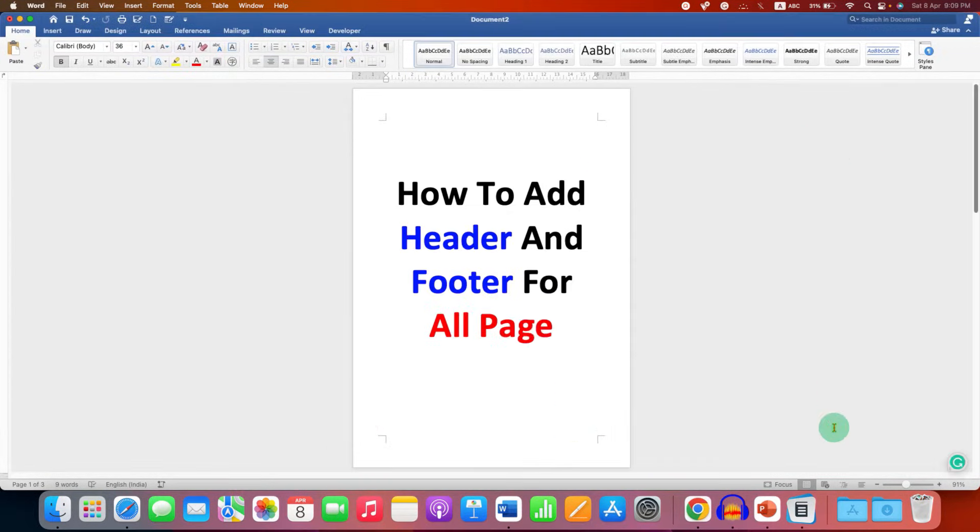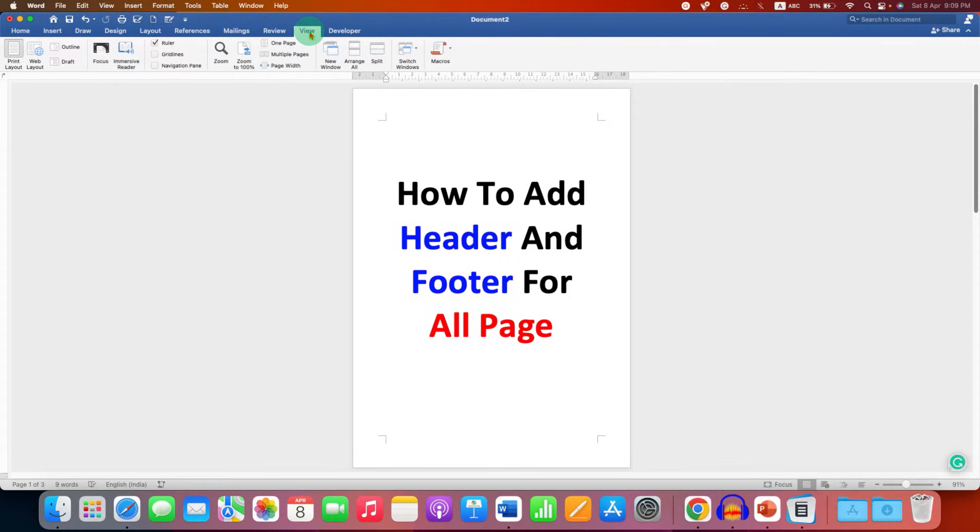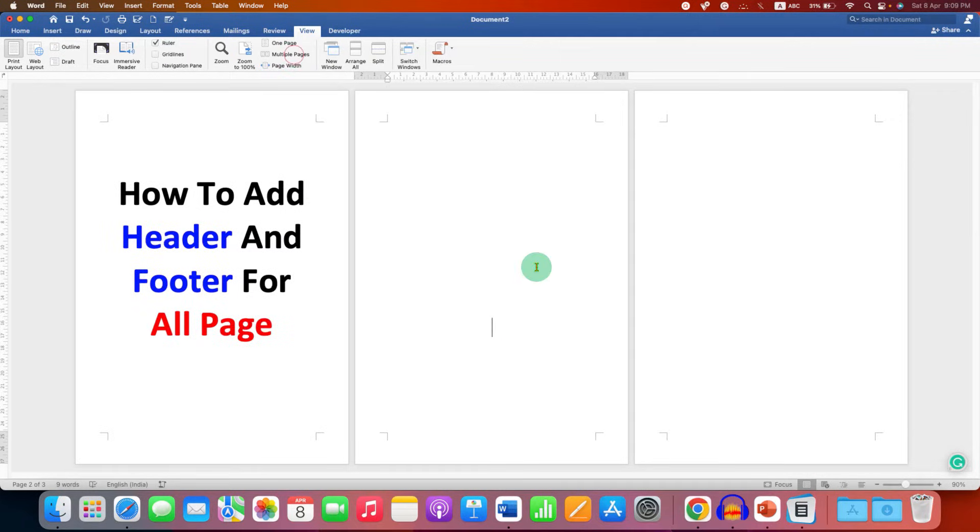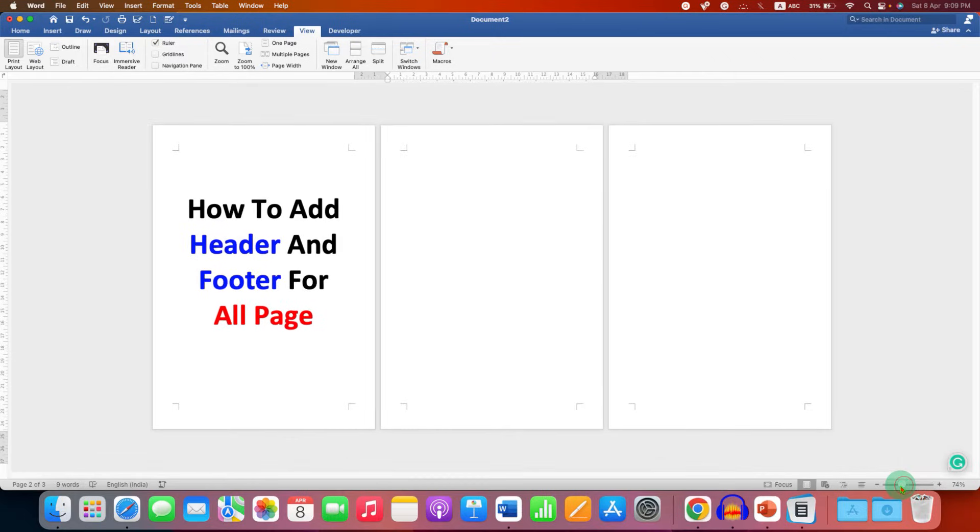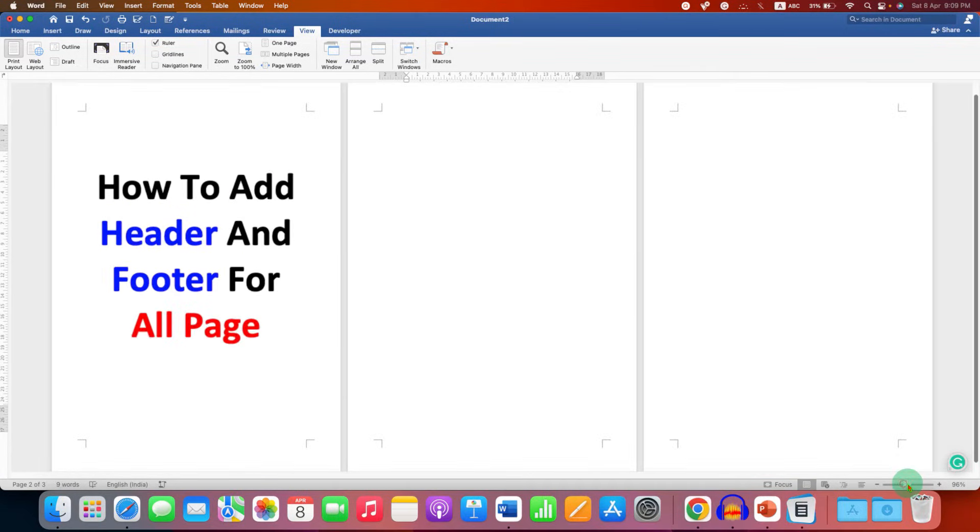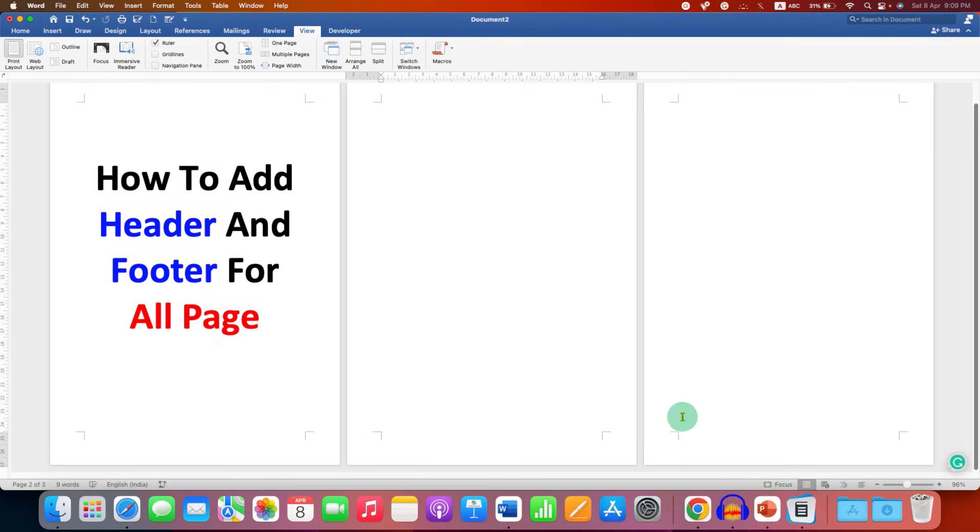First, go to the View tab and select Multiple Pages so you can see all the pages at once in this document. You can zoom in and zoom out if you have more pages.